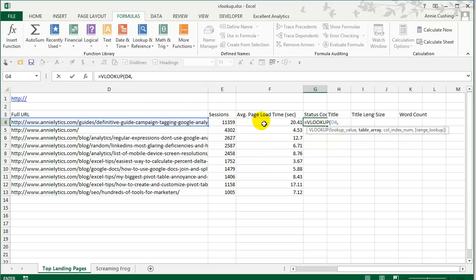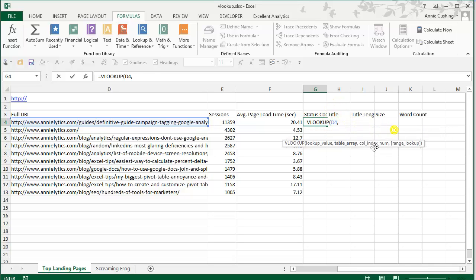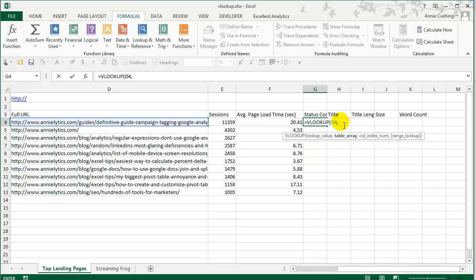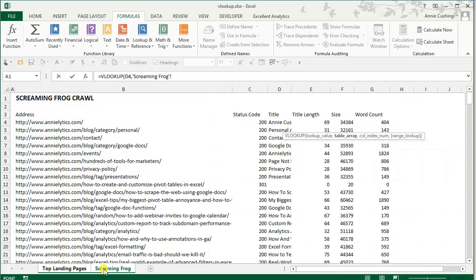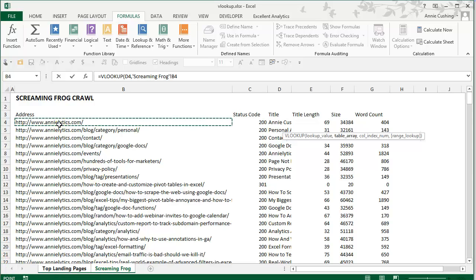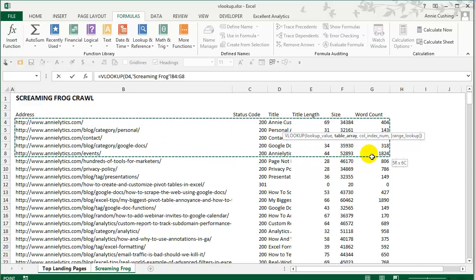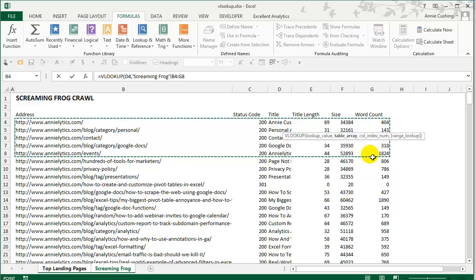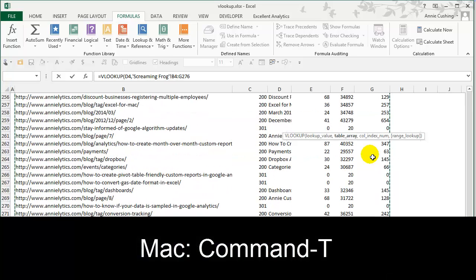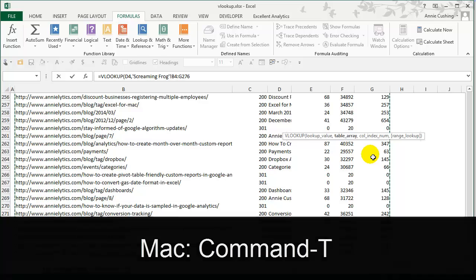So this URL here is what I want to look up in my dataset. Next, we have table array. And by the way, you can move these tool tips around if they get in your way. So for the table array, what we're going to do is we're going to come over to Screaming Frog. And I'm going to show you the less preferable method first. And I'll tell you why I don't like it and why I use the different method. But just so that you have all of your own choices, I'm going to show you both ways. So to get the dataset, what you can do is just grab a few rows and then control shift down to get to the bottom of the dataset.